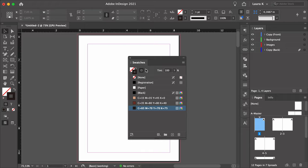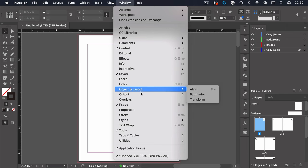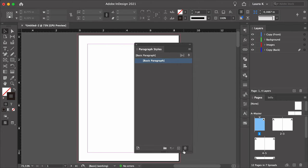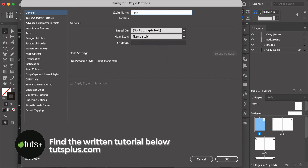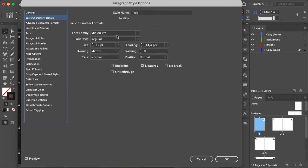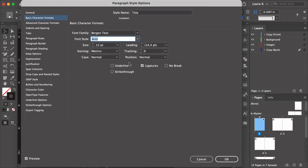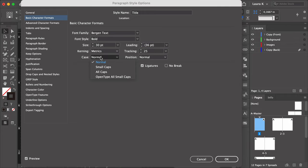For this tutorial, we will create a list of paragraph styles that we'll use to format parts of the design. If you don't have the Paragraph Styles panel open, head over to Window > Styles > Paragraph Styles. In the main menu, select Create a New Paragraph Style. Double-click and set the name to Title. Select Basic Character Formats and set the font to Bergen Text, the font style to Bold, size to 30, tracking to 25, and the case to All Caps.